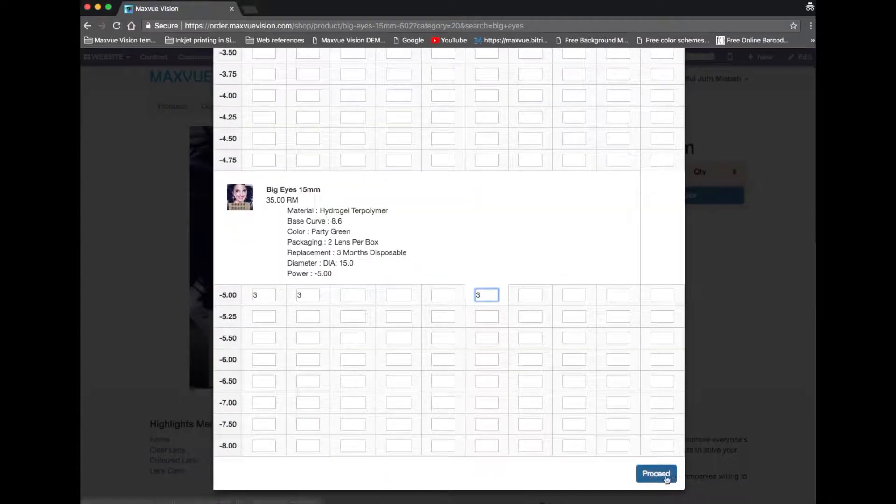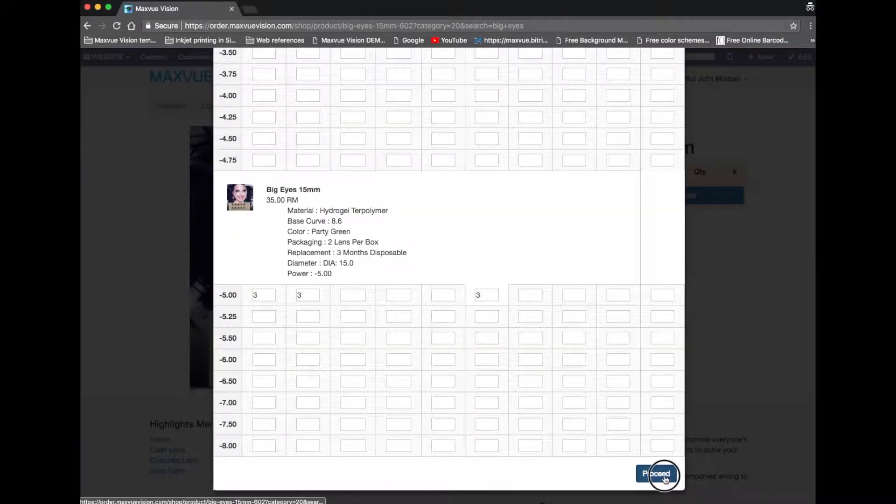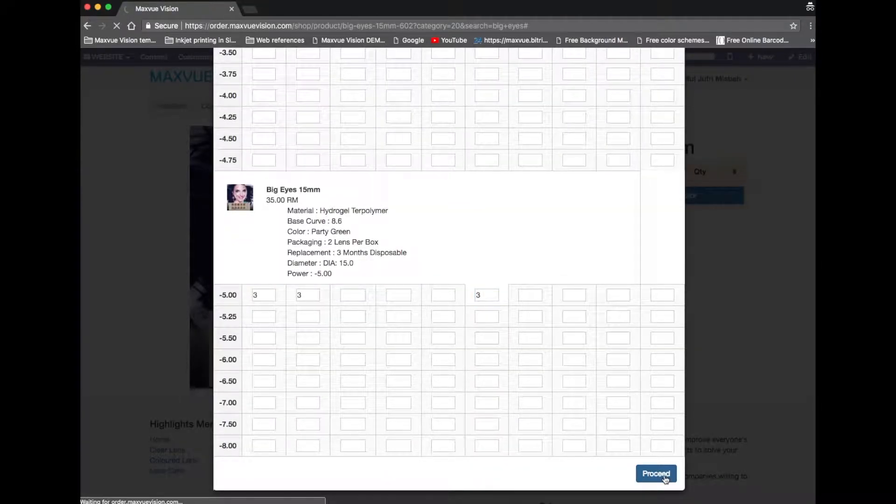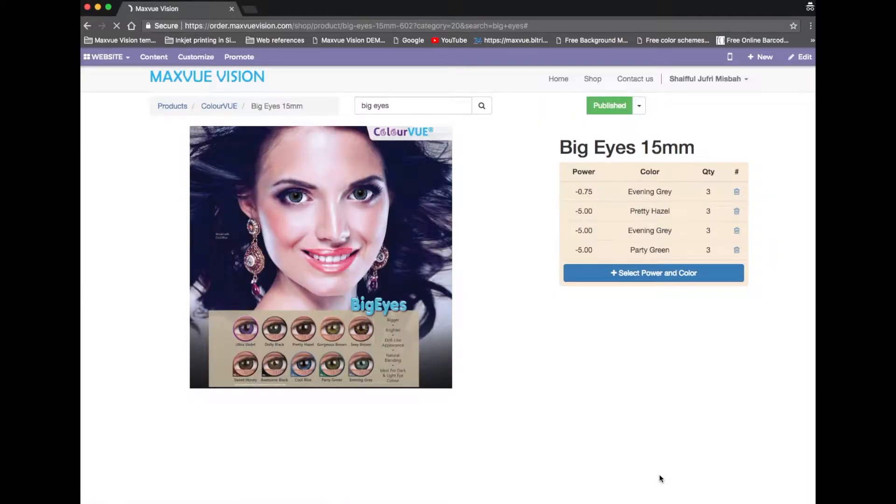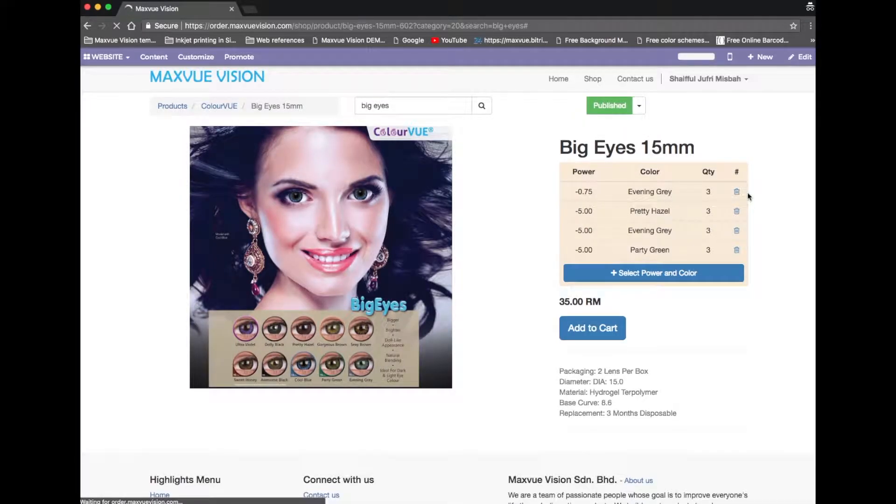Scroll down until you see proceed button and click it. As you can see, all the ordered products are listed here.